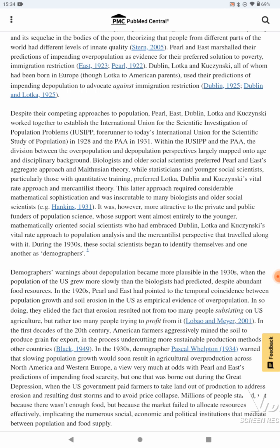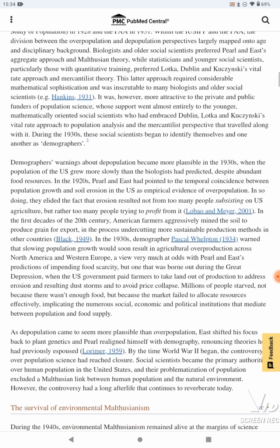This latter approach required considerable mathematical sophistication and was inscrutable to many biologists and older social scientists. It was, however, more attractive to the private and public funders of population science, whose support went almost entirely to the younger, mathematically-oriented social scientists who had embraced Dublin, Lotka, and Kuczynski's vital rate approach and the mercantilist perspective that traveled along with it. During the 1930s, these social scientists began to identify themselves and one another as demographers.